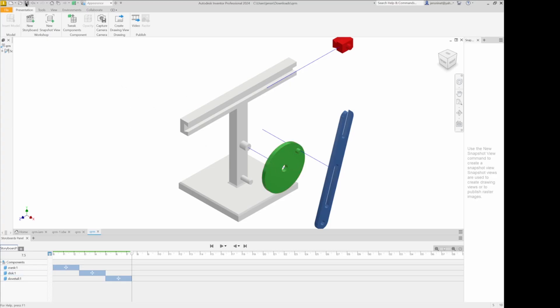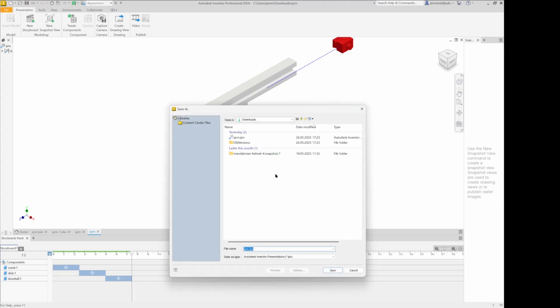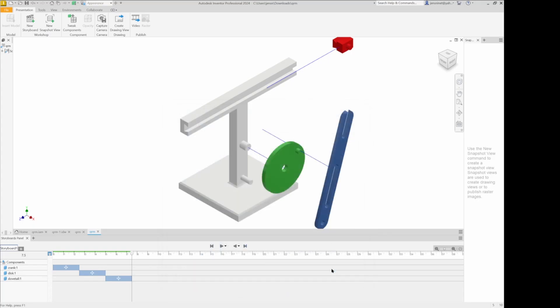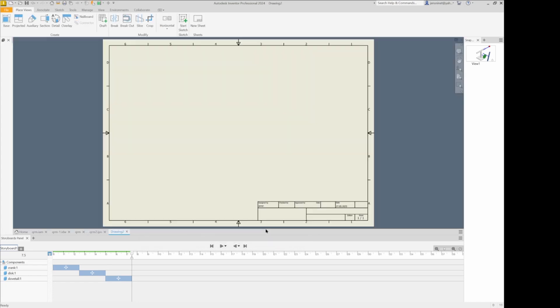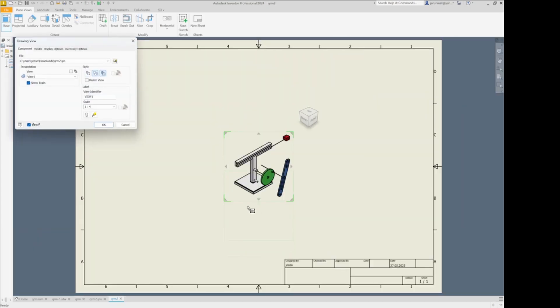We need to save the presentation file. I'll just use my download folder here. Save it there. From here I'll go to create drawing view. Pick the metric iso idw file. And place the exploded view here.